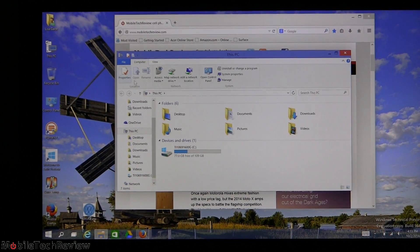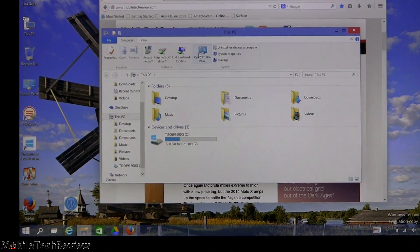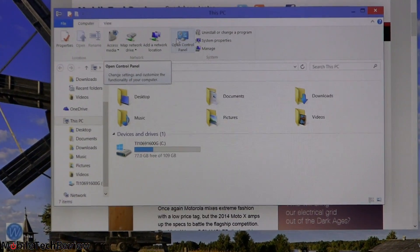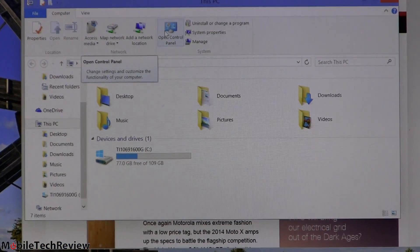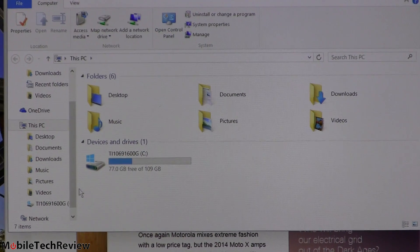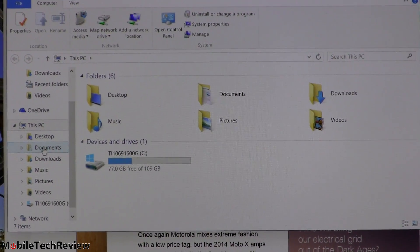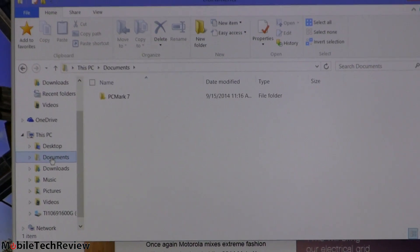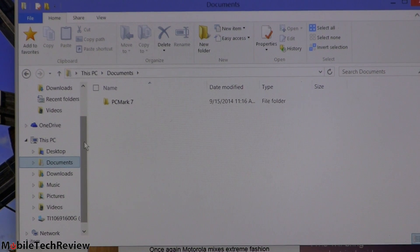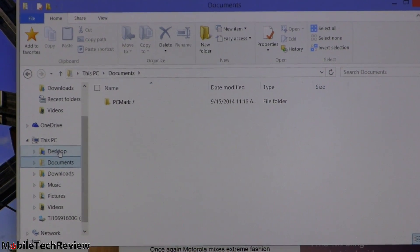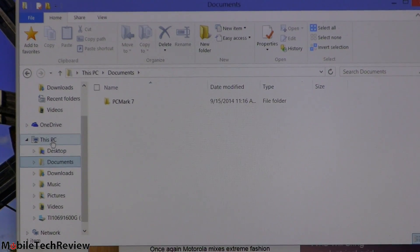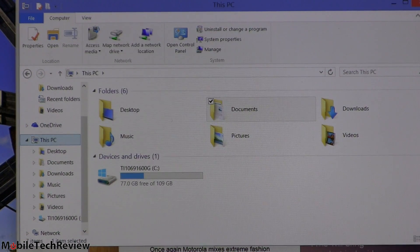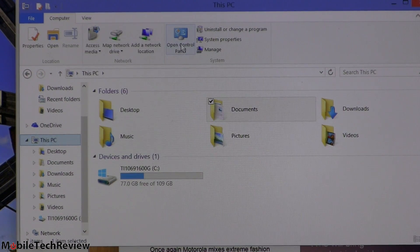So here's what the PC explorer looks like. Control panels is actually an option right up here by default right now. Now if you switch contexts, by the way, say you go to documents, it changes the view contextually up here of the things that you can do. Notice that. So anyway, we're going to go back to this PC. We're going to go to control panel.